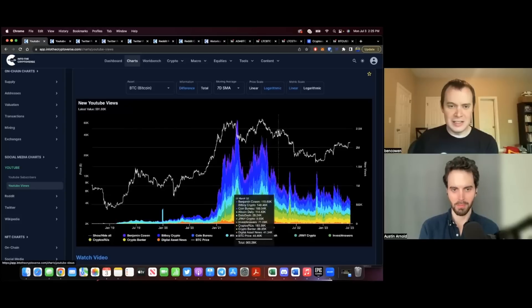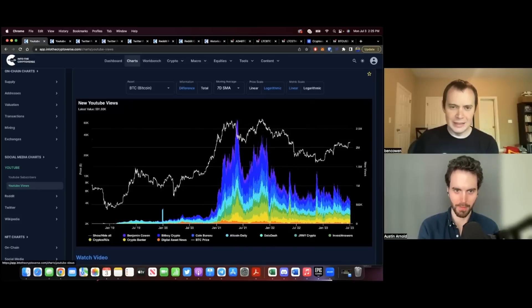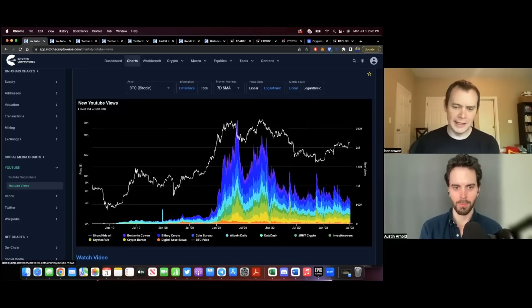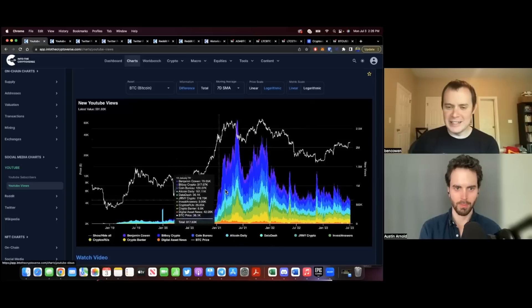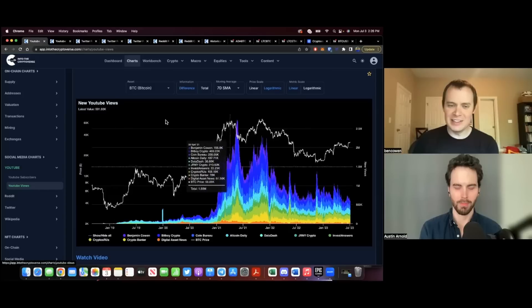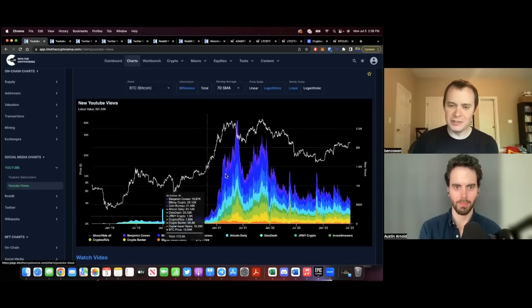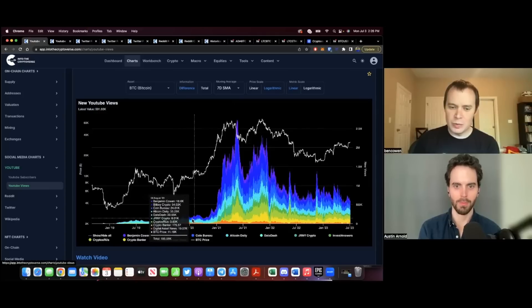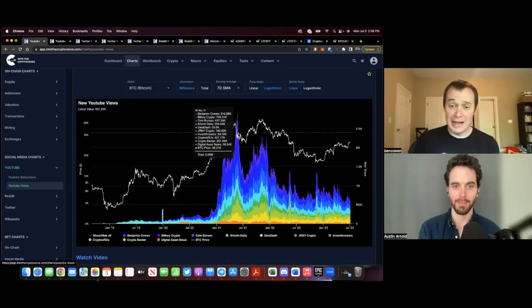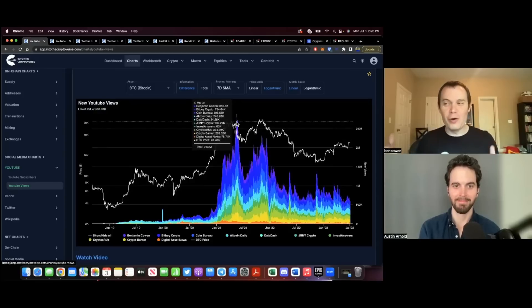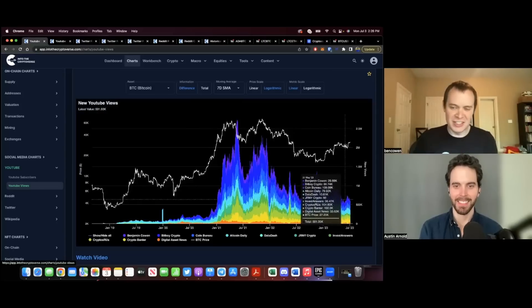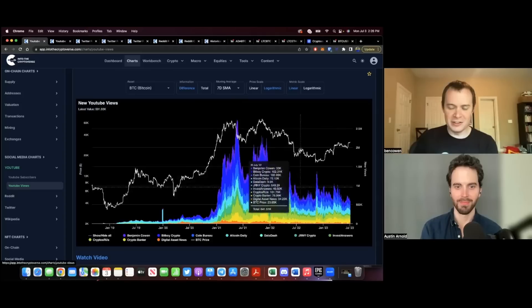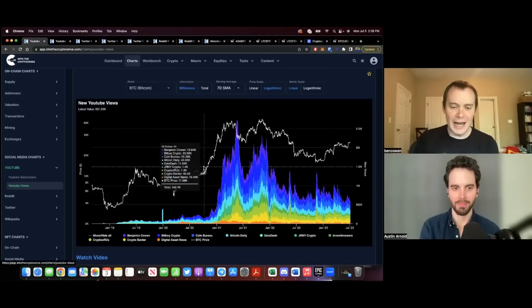What's interesting is you can really see the last bull market in terms of social media views. This is new YouTube views to these YouTube channels. Look at this influx of people. Back in 2019, 2020, collectively these channels were only averaging 200,000 views a day. Back in 2021, we were averaging almost 3 million views a day. An order of magnitude move. And now it's back down to around 500,000 or 600,000 views a day. Still definitely bear market territory in terms of social interest.